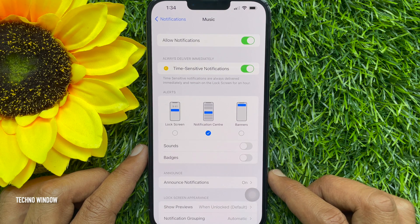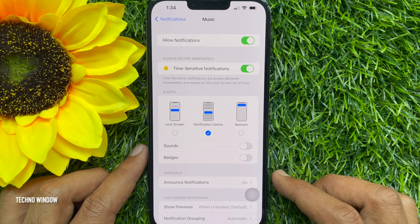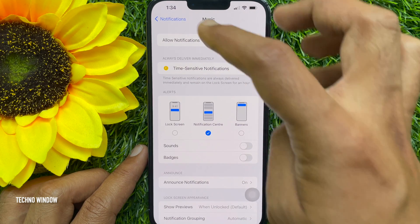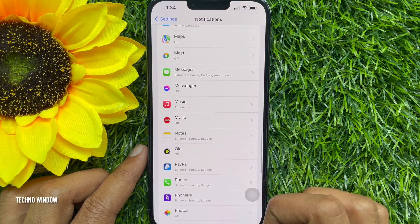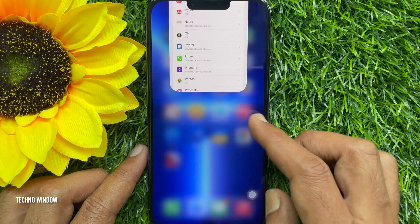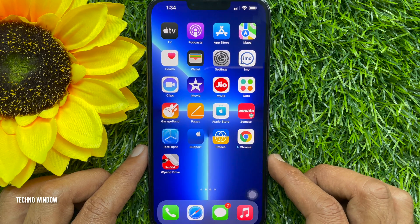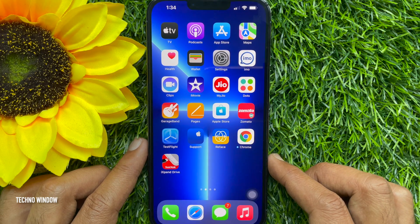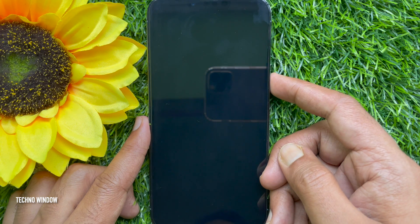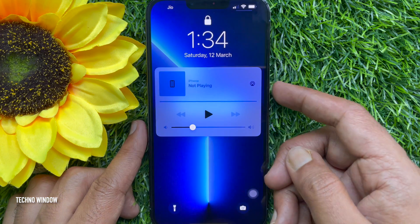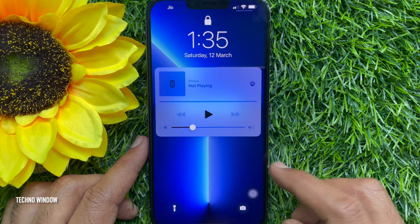Then tap Notifications on the top left and close the Settings app. Now lock your iPhone screen and check if your music player is still on the lock screen.